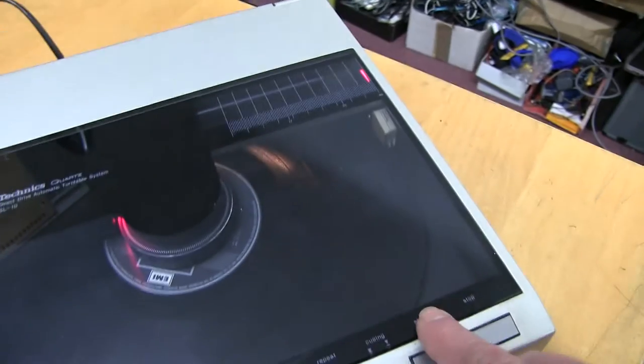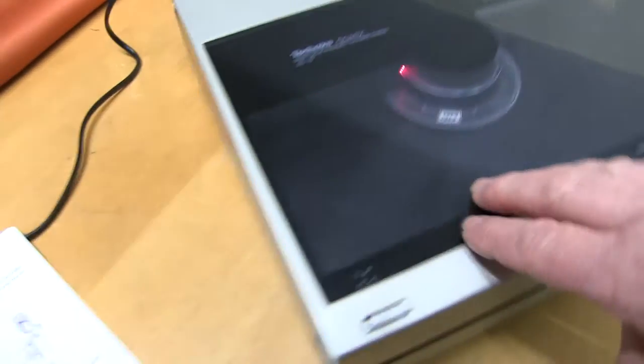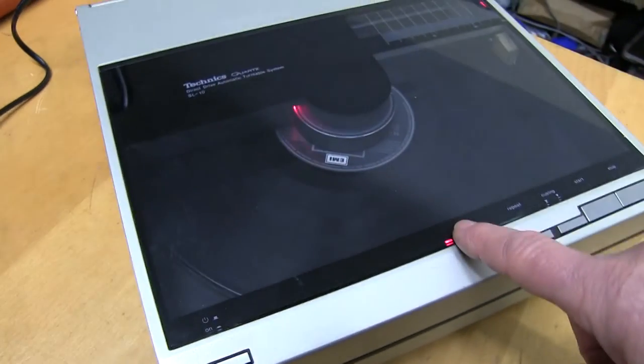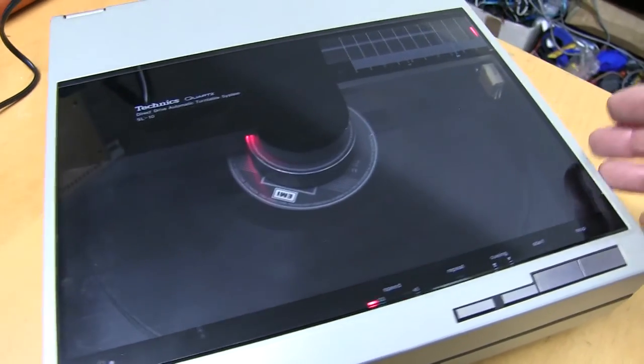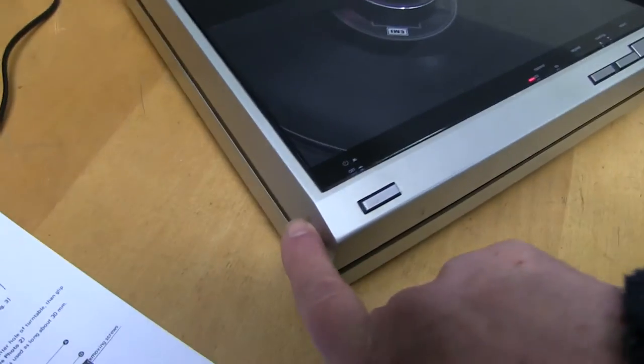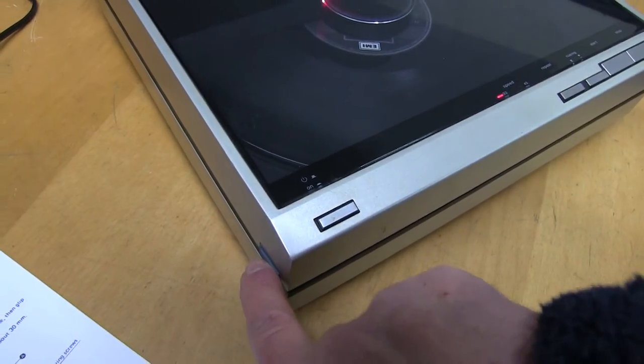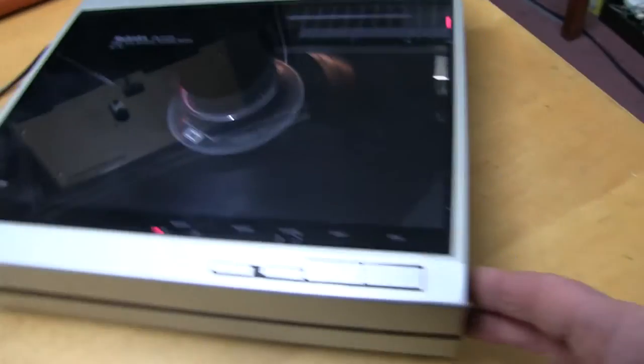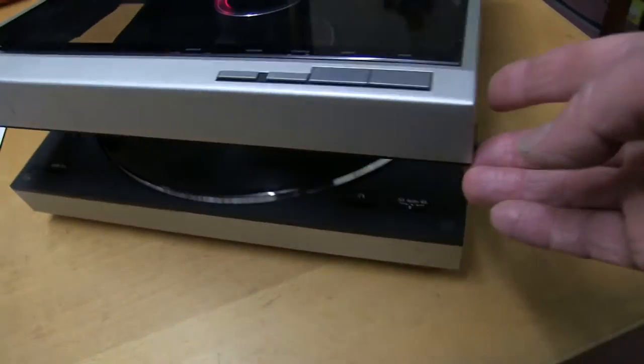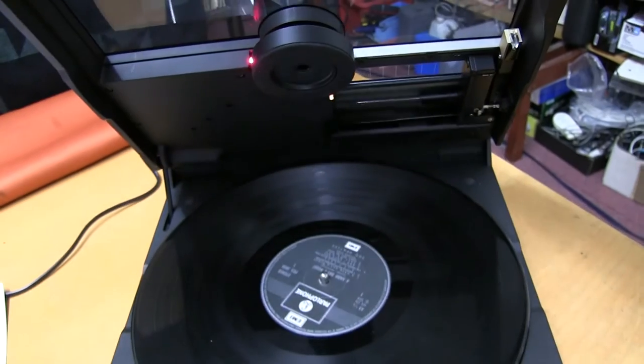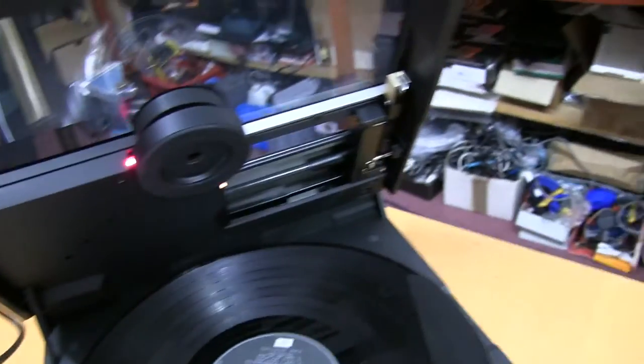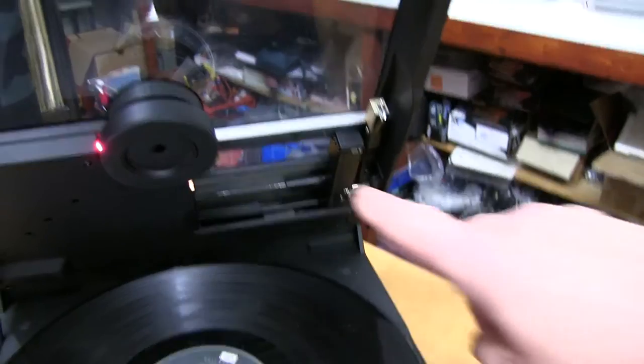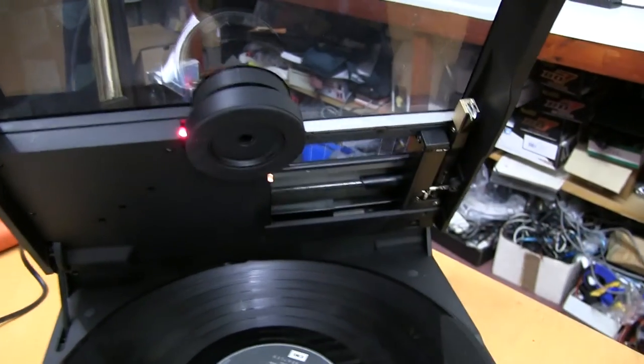Now, this one, the lid is held nicely. Some of them, like the SL7, has Perspex catches on the side and they snap off. This one is more secure. There's a button on each side. And it releases the whole lid up. Now, what's brilliant about these Technics, and some other makes, is that all the mechanism is in the lid.